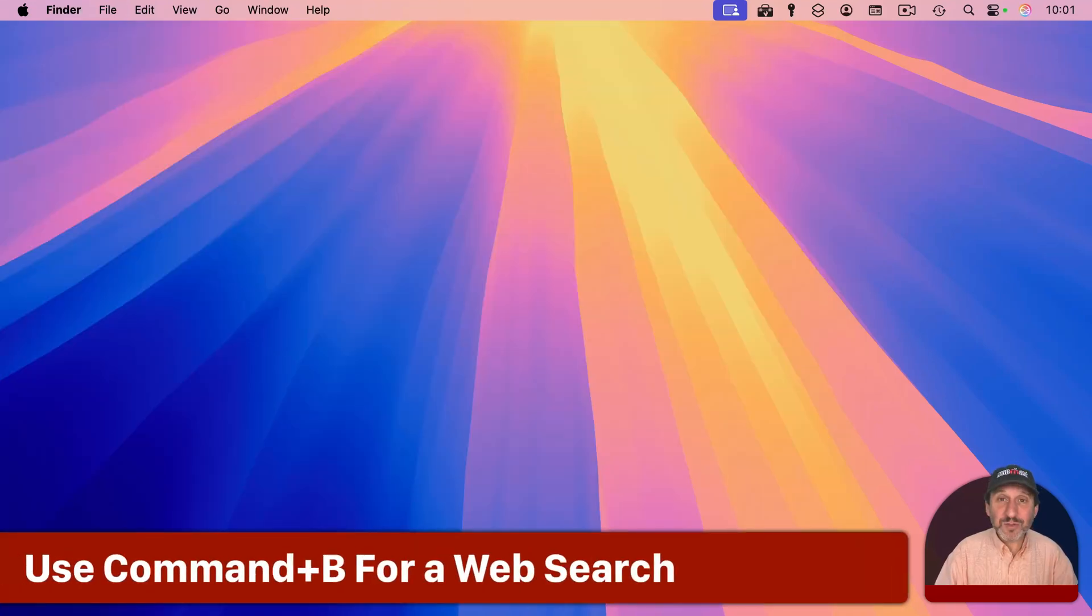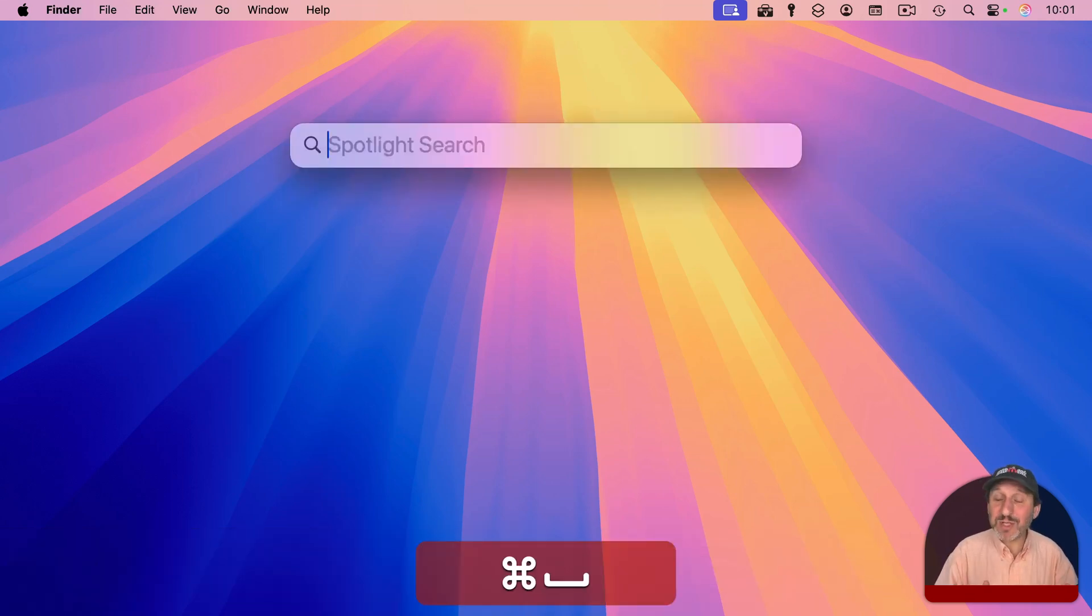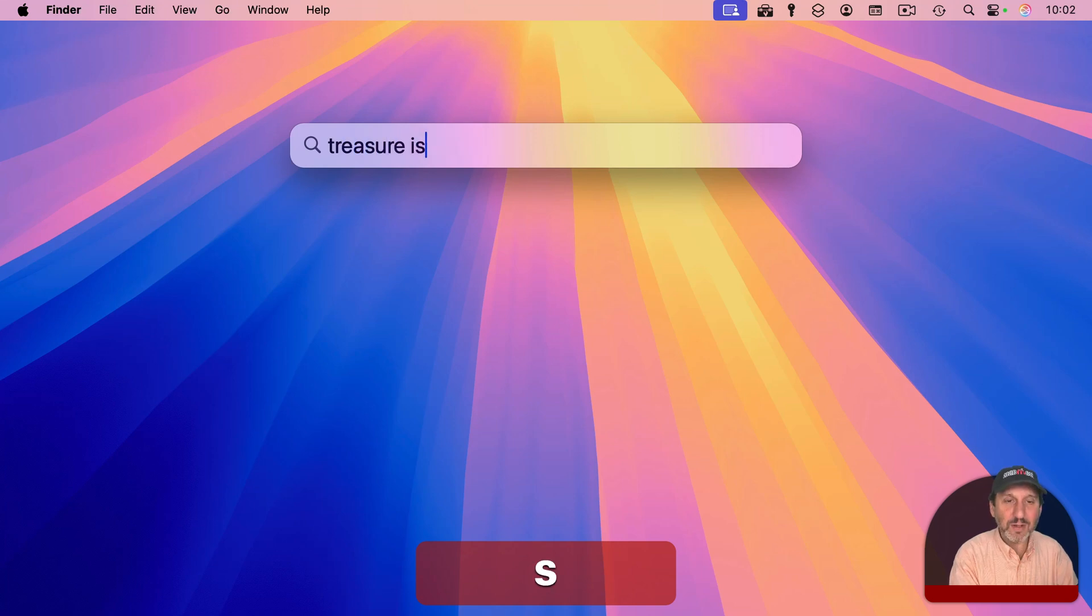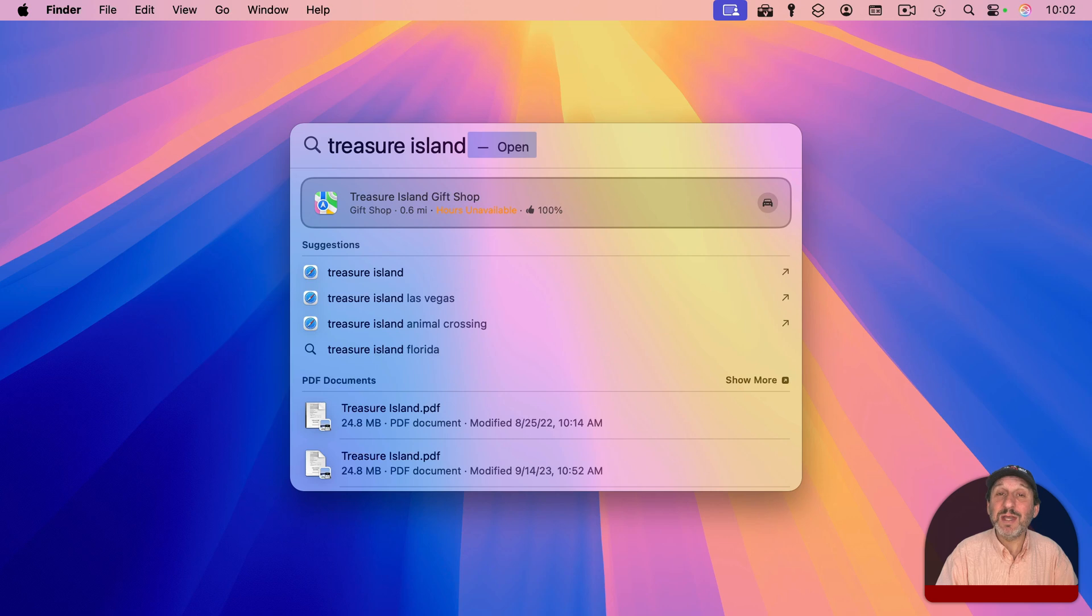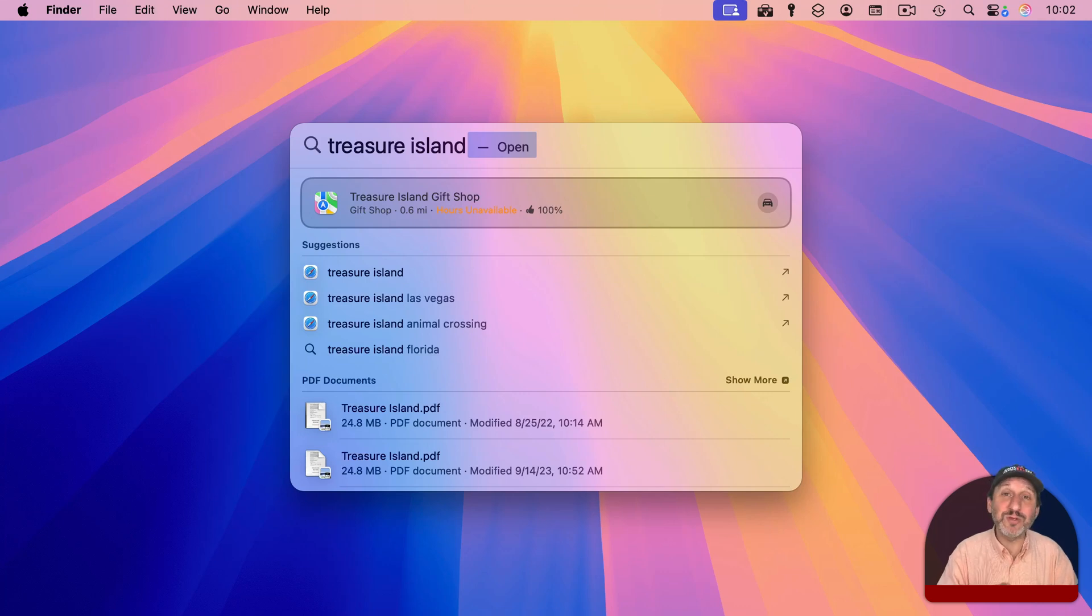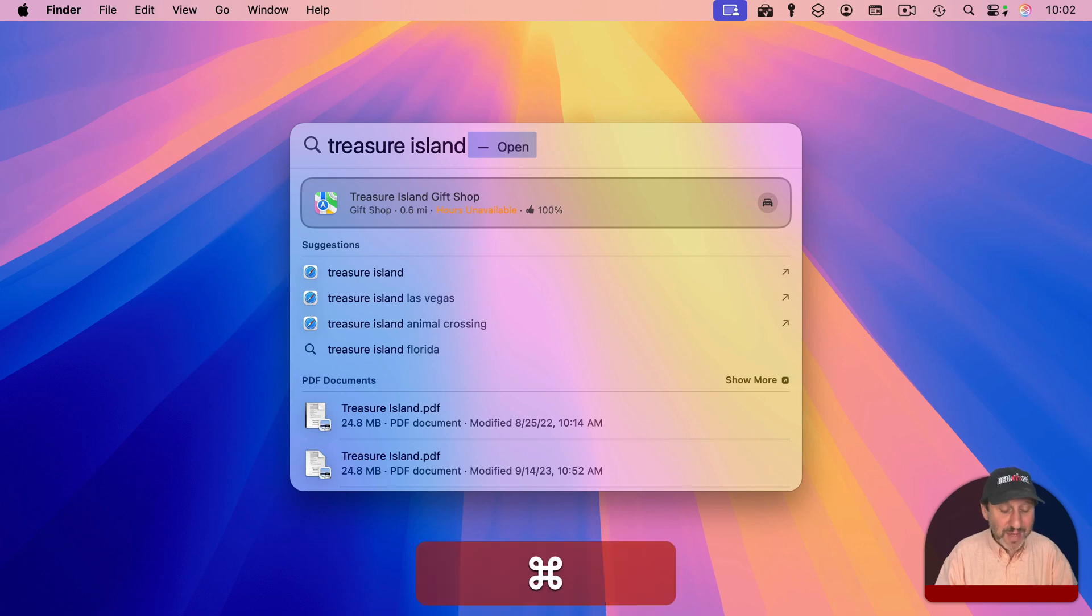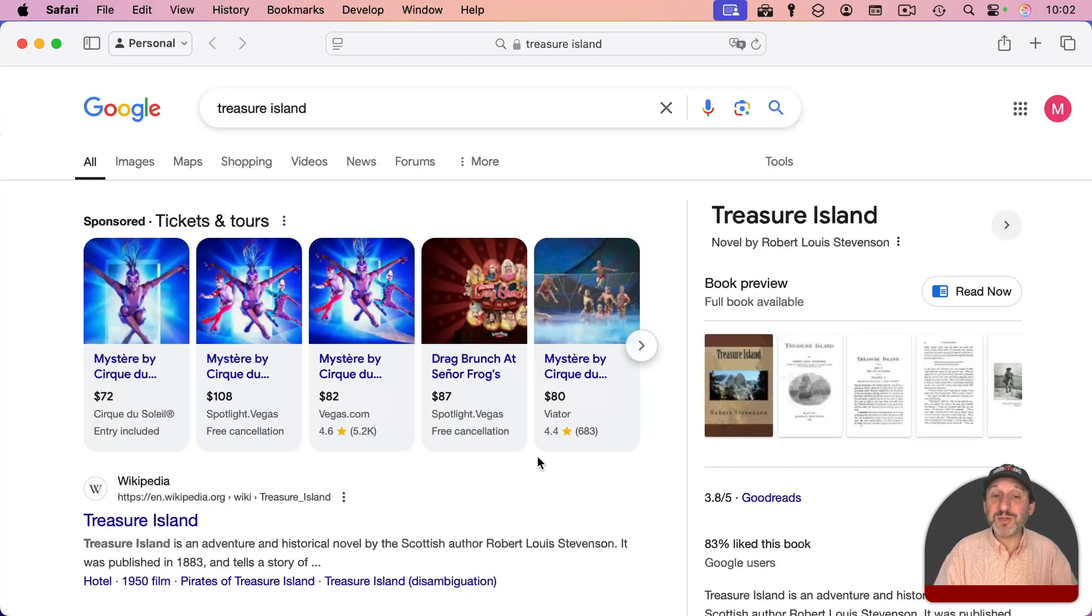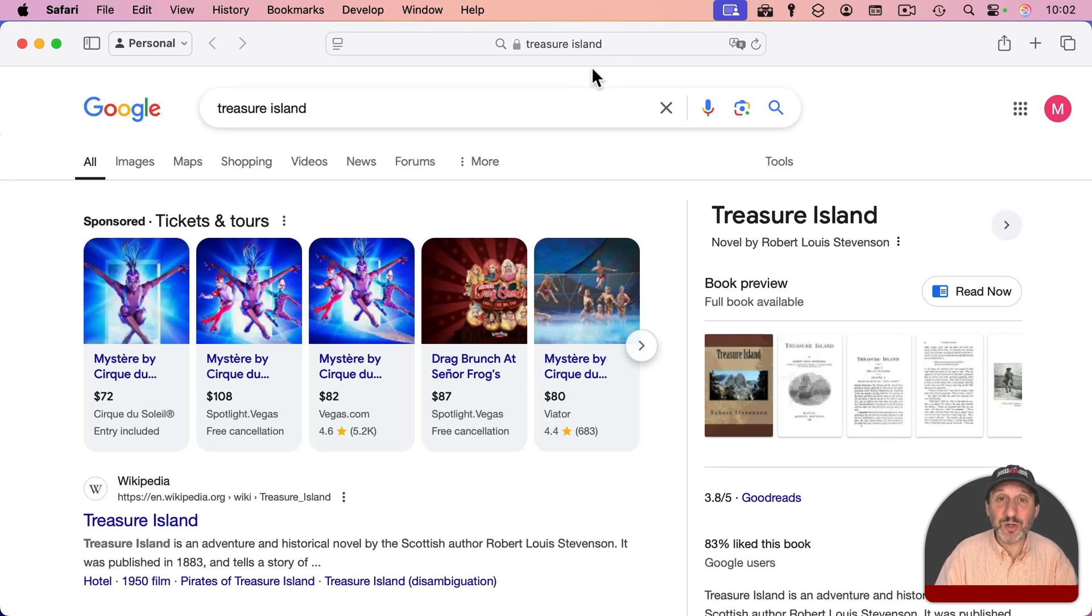Now, you can also use the Spotlight menu to search for web pages. The way to do that is to bring it up just like you're going to search for a file and then type your search term and then you'll see, of course, under Suggestions, the search term and other search terms that are related to it that you can select. But if you just want to use this search term in your default search engine in your default browser, you can do it by simply using Command and then B and that jumps right to the browser and you can see it uses the search term there.